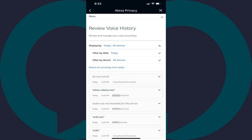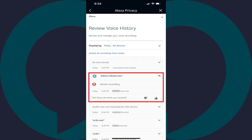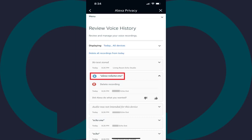Step 7: After making any filtering selections, you'll see a list of any audio recordings Alexa has captured. Tap a specific item to expand it and see more options, one of which will be the ability to play that recording. Additionally, if you want to delete that Alexa voice recording for any reason, you can simply tap Delete Recording, and the voice recording will be deleted permanently.